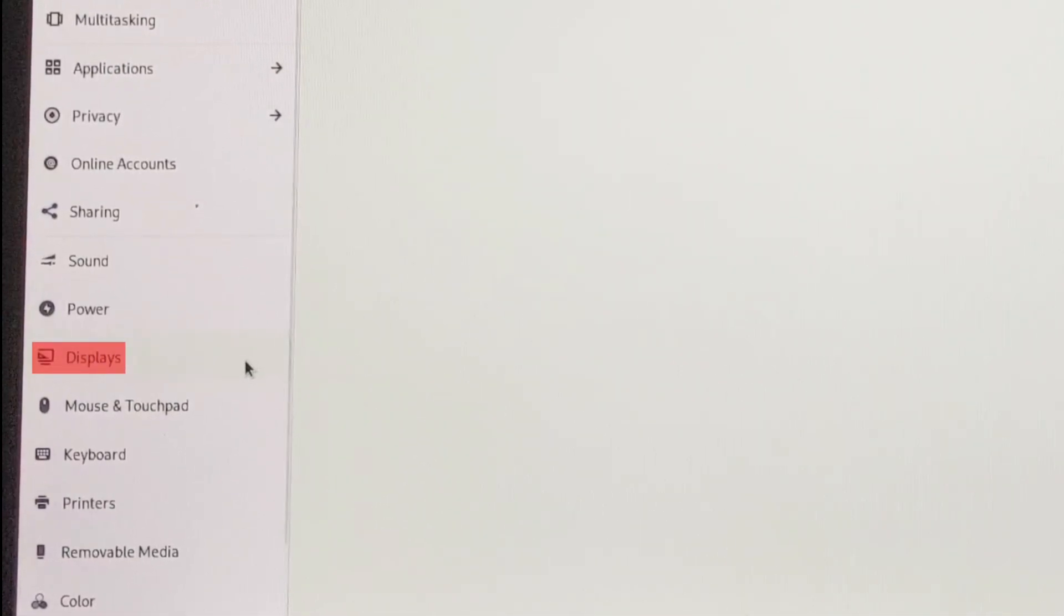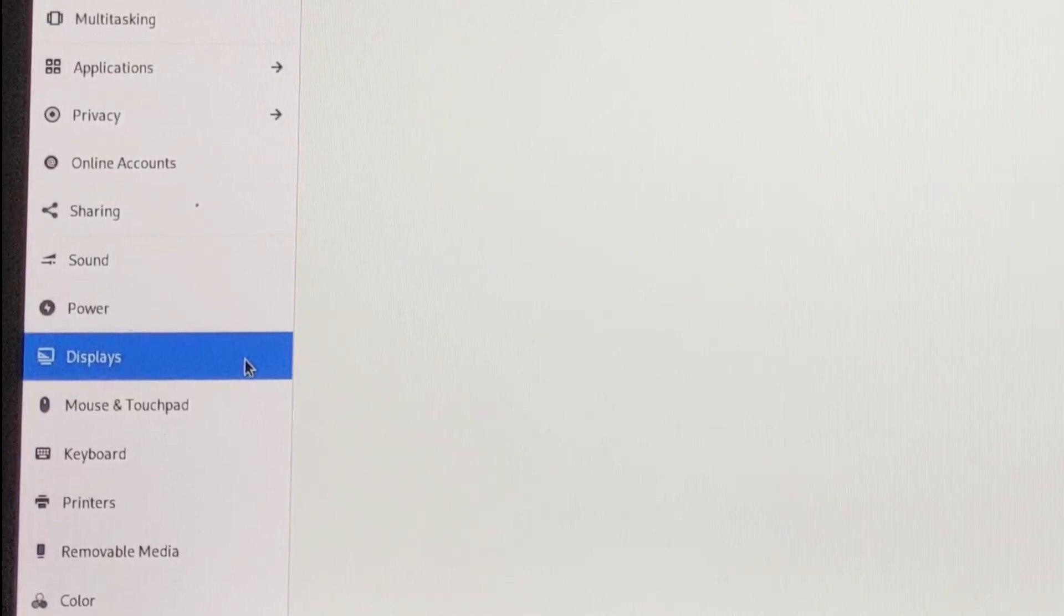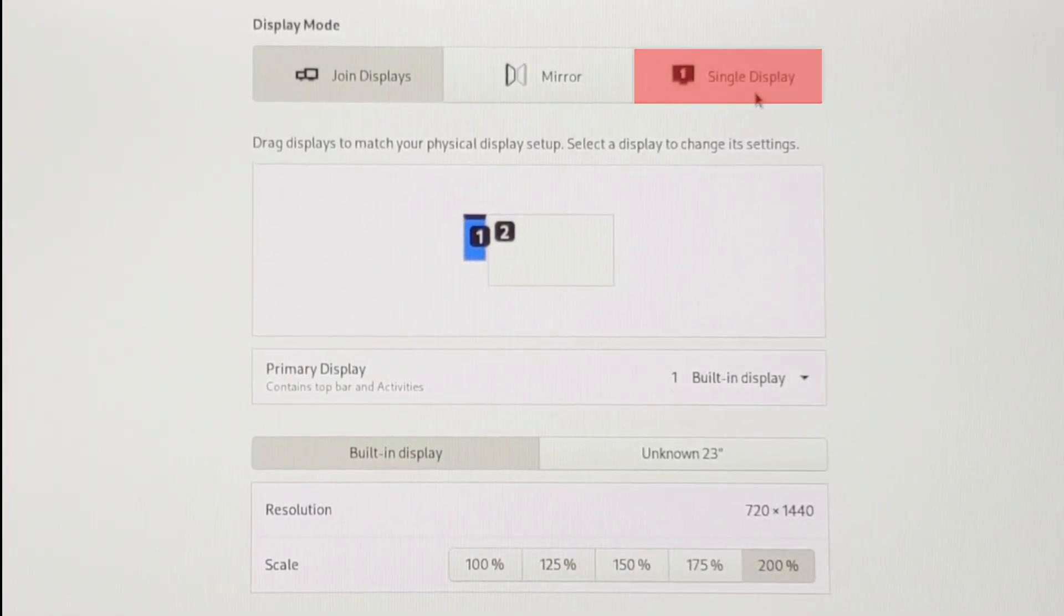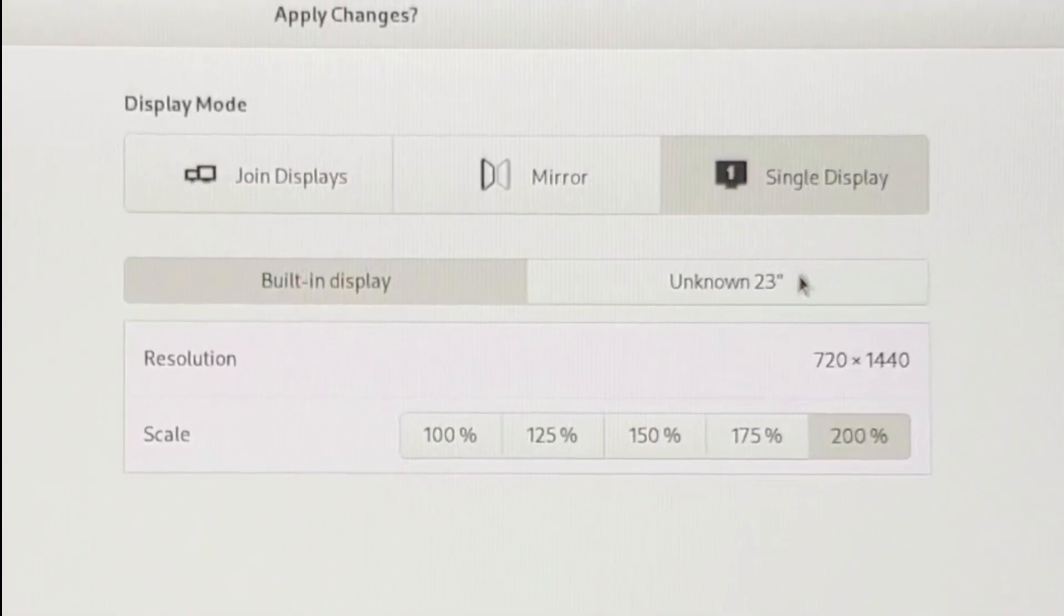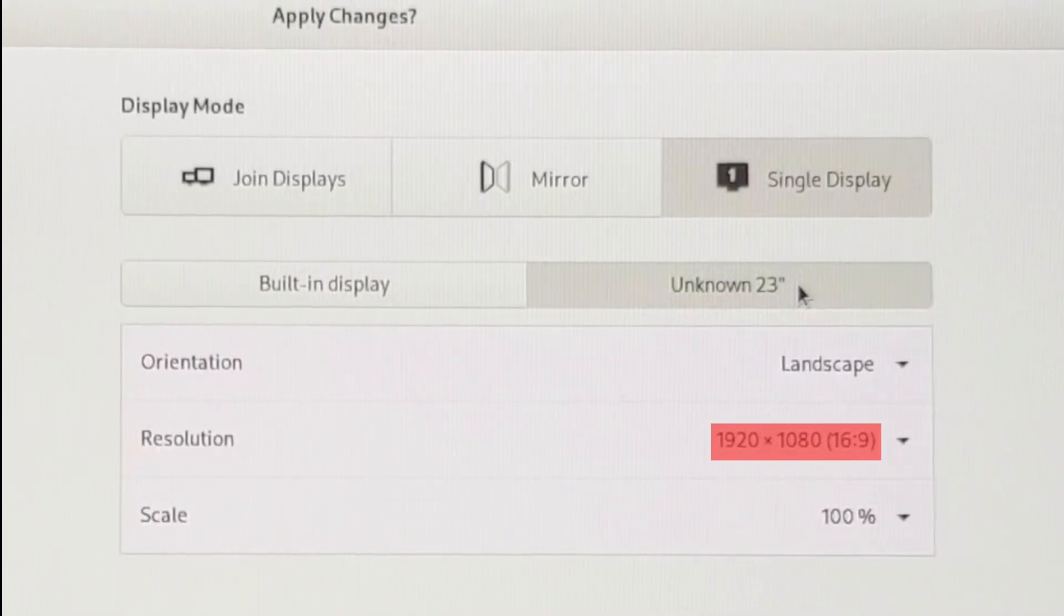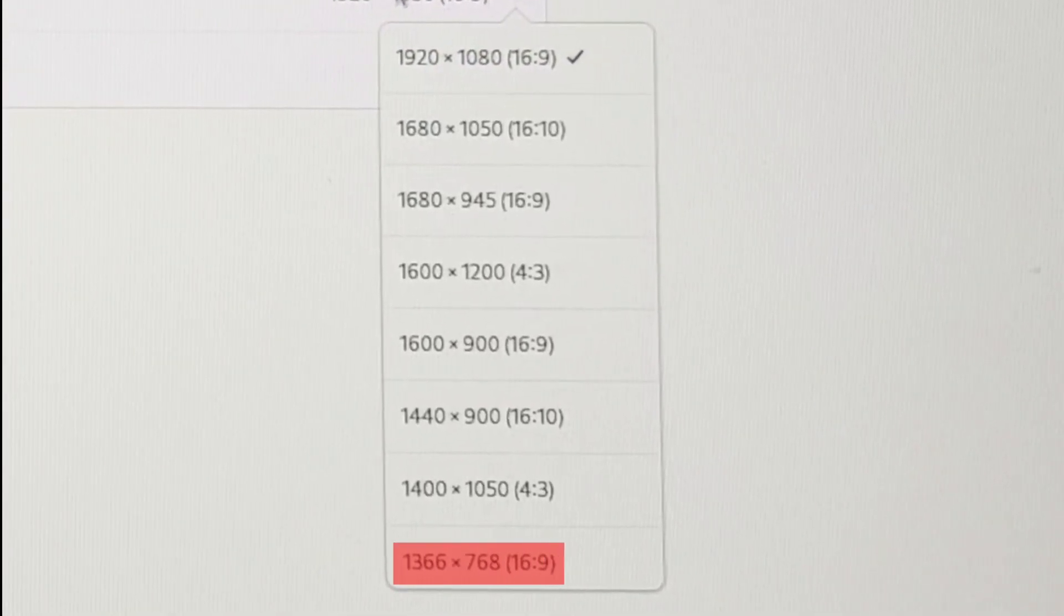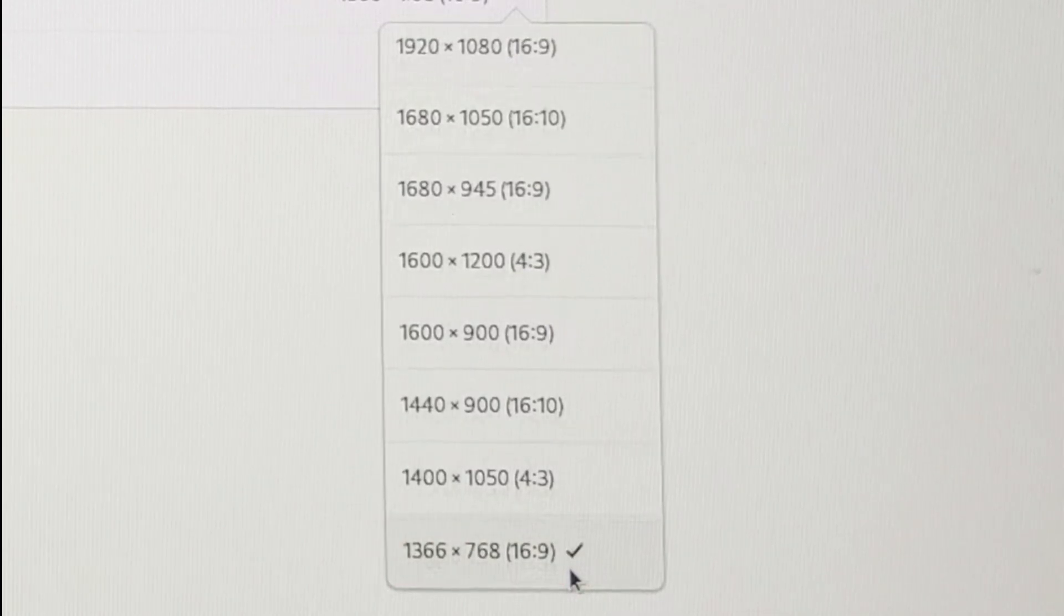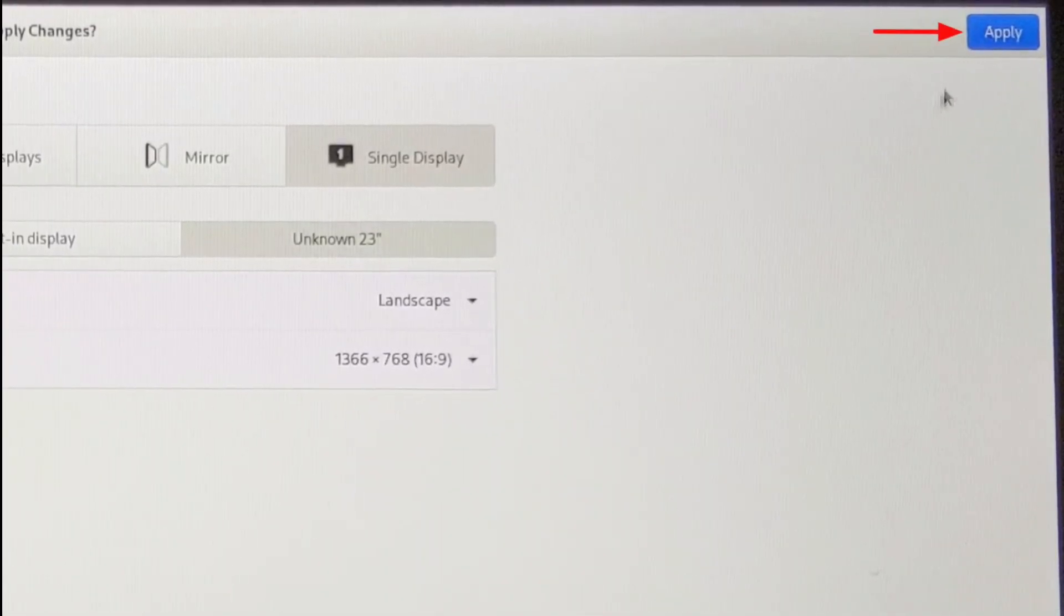Click on displays, on single display, on the name of your external display, and on the resolution indicated in the video. To finish, click on apply.